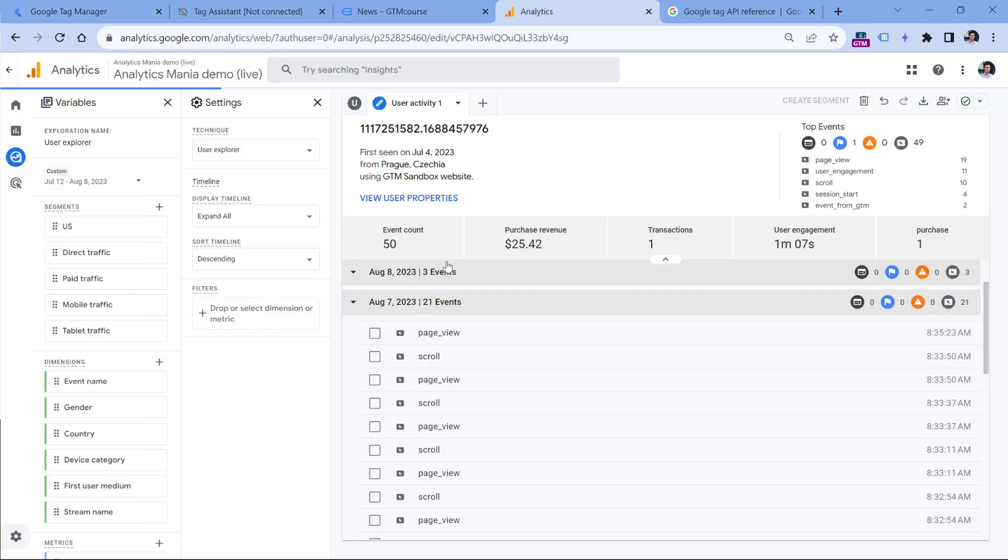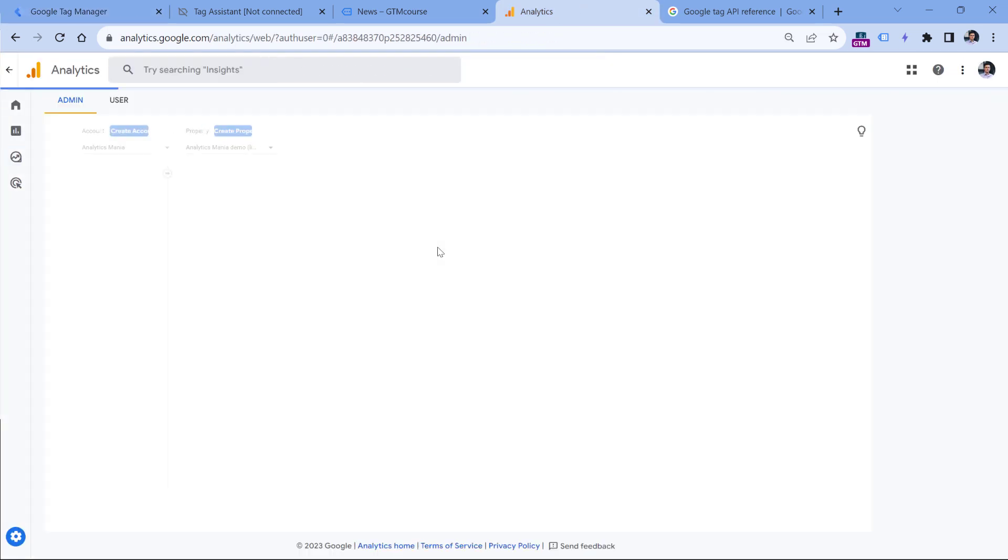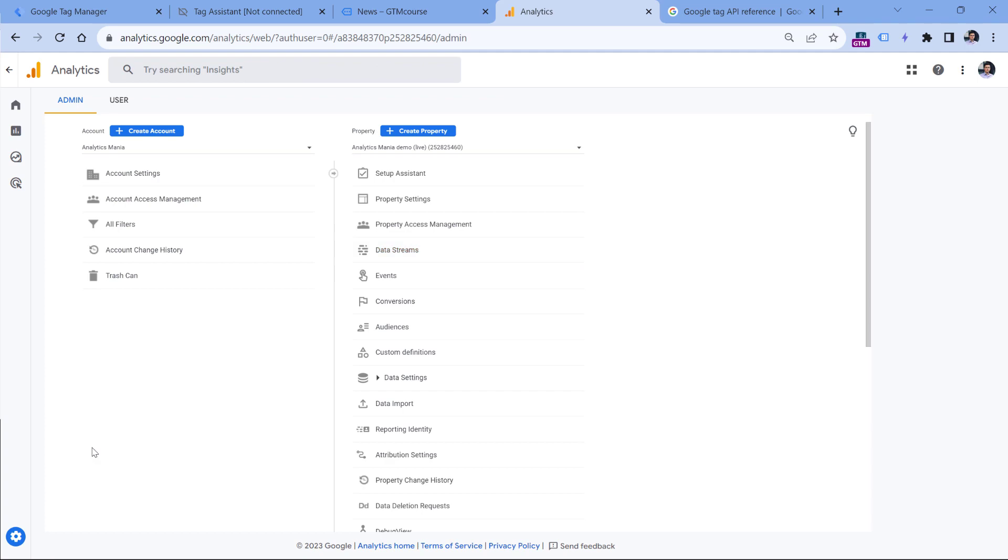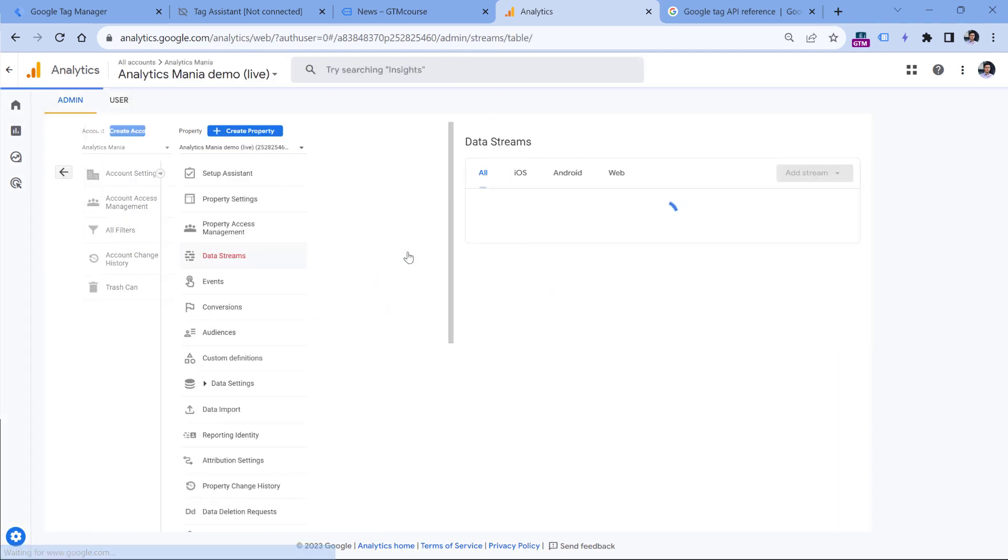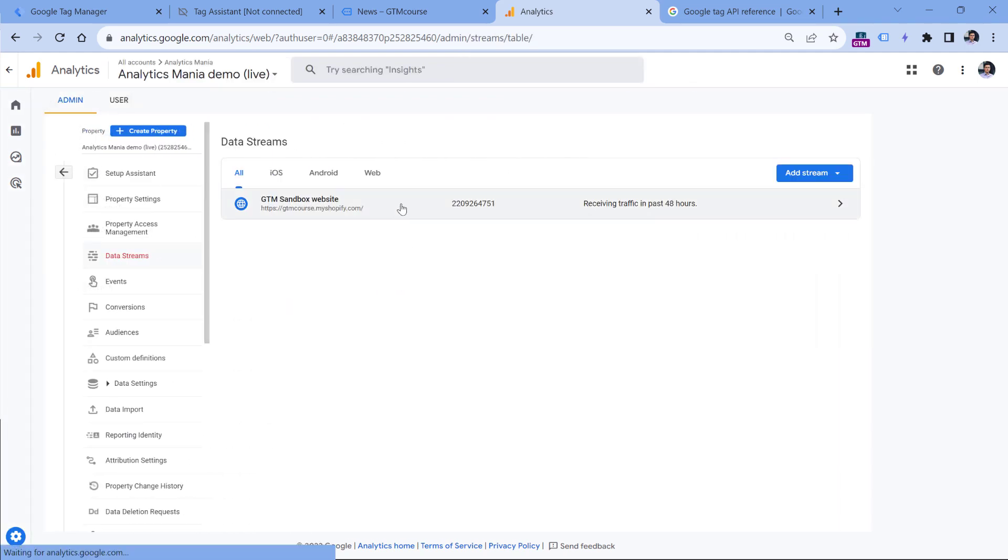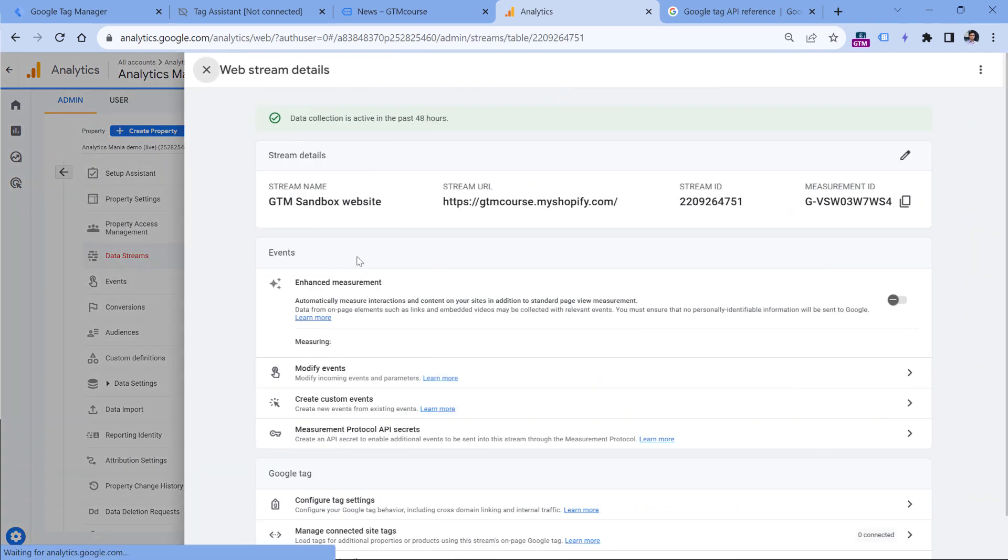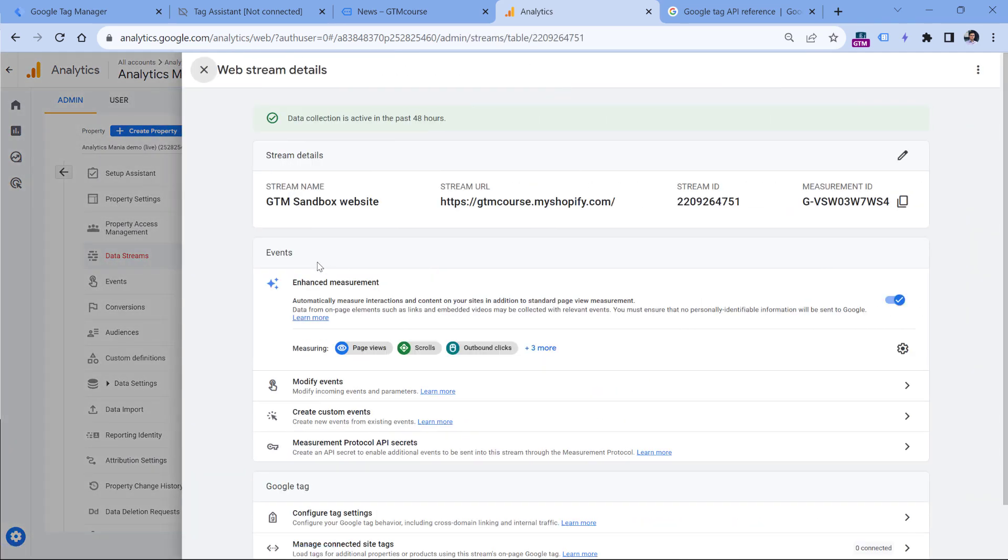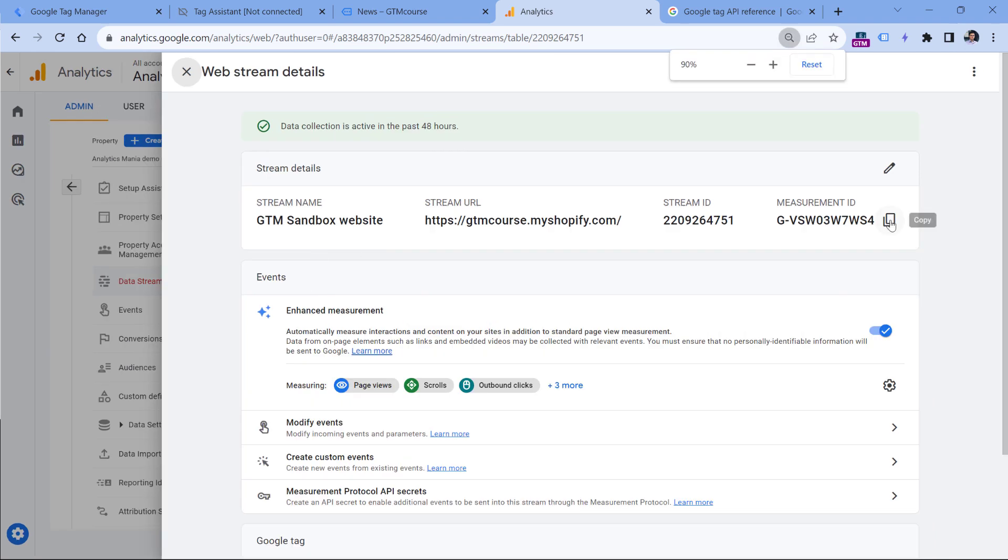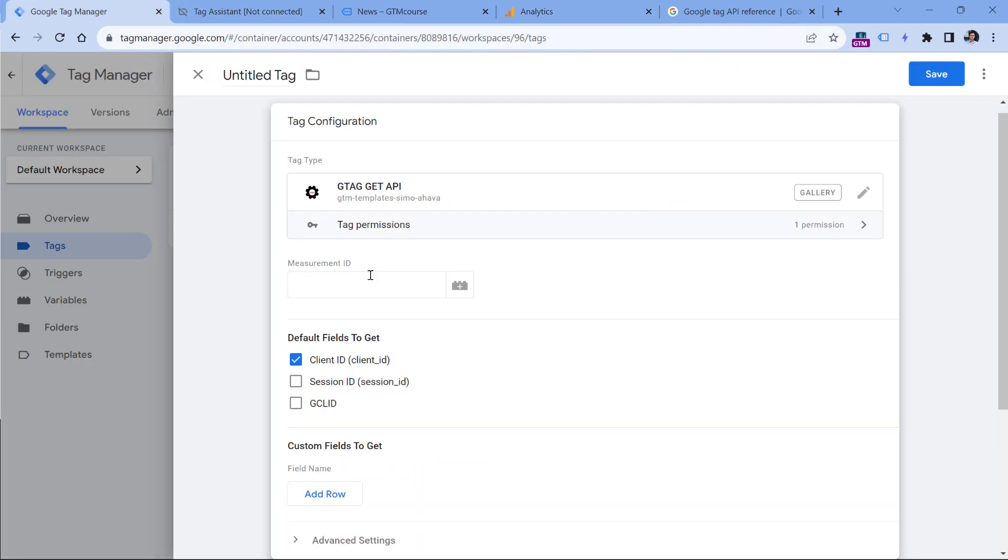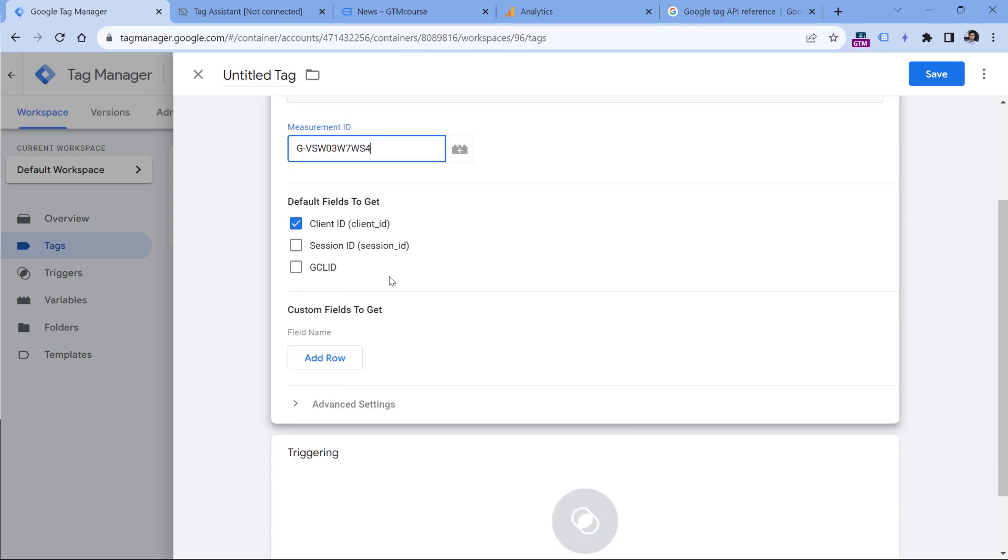Here you have to enter the measurement ID that you're using. In my case, I am using this one. So I will go to admin data streams, select web data stream, and then copy the measurement ID. Then I will enter it right here. And I can select what kind of information do I want to get in the data layer. In this example, I will be using the client ID, so I will keep it as it is.